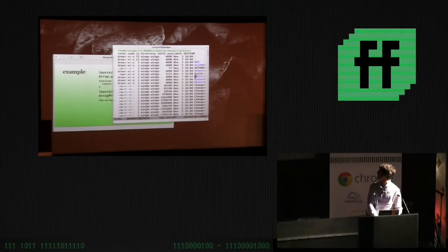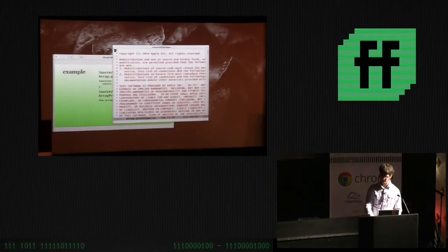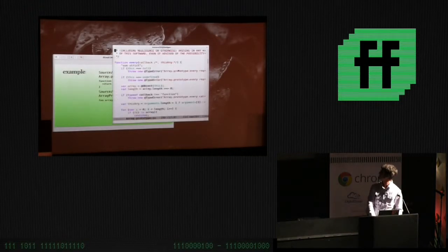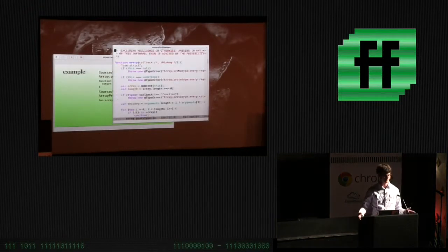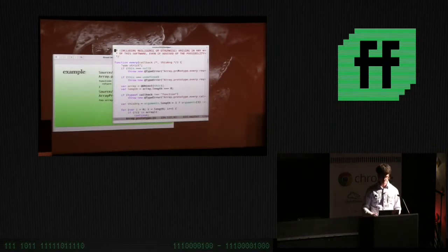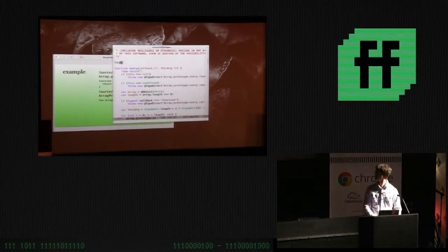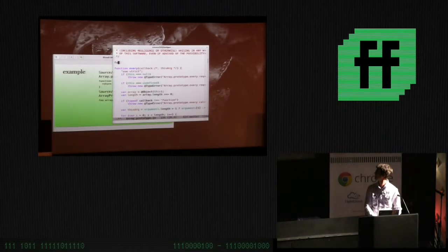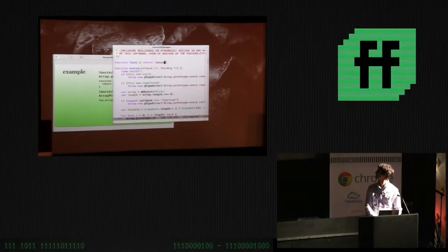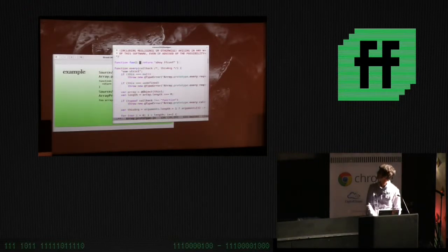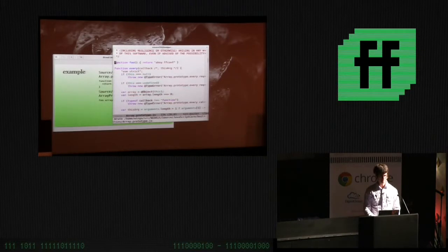And eventually, we have built-ins, and some of these things have JavaScript files in them. So, like, for example, here is the implementation of every which is inside your browser. And so I want to do the most simple thing, which is to add a function. Function foo, return ahoy ffconf. Okay. So we have a function. It's in this file. It's going to be on array prototype.